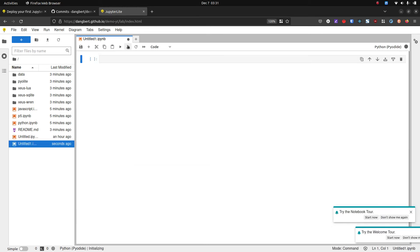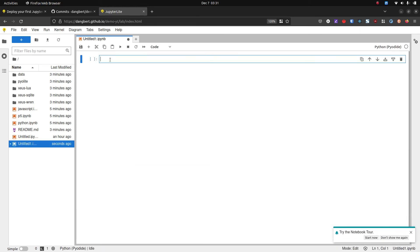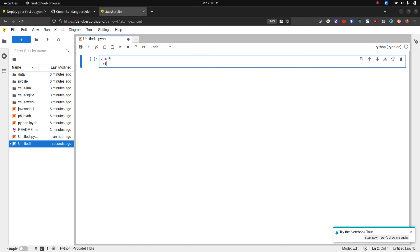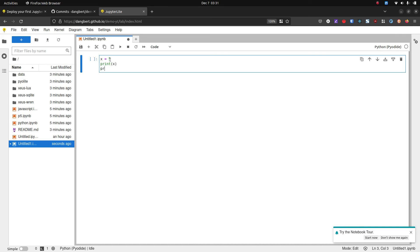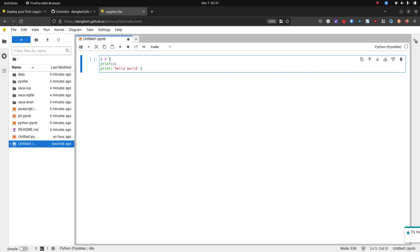And just to show that it works, we will just print... print a message, and we'll give it a second.